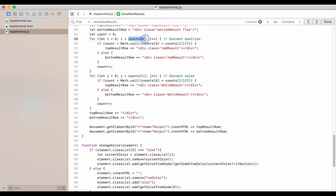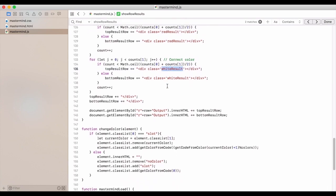So we do that for all of the counts. So however many we're in the right position, we go through this process. However many we have in the correct color, we do the same process, but it'll be for the white result peg color.